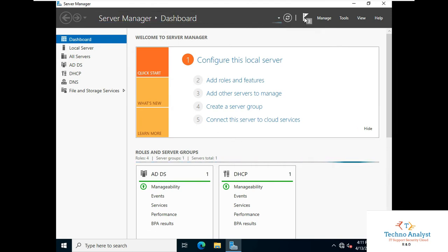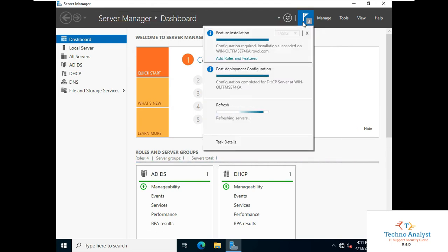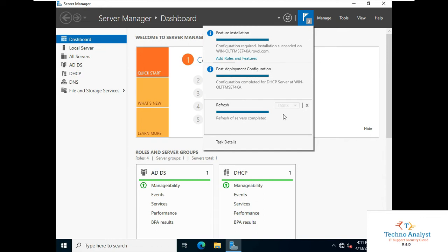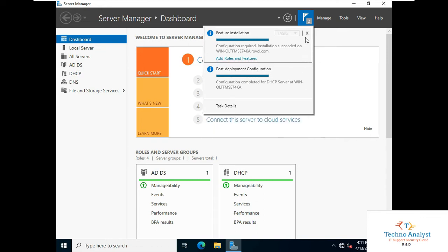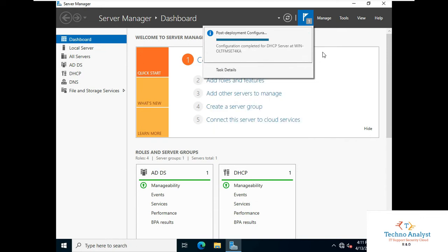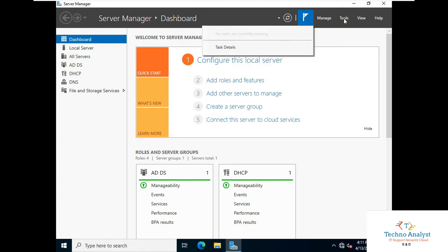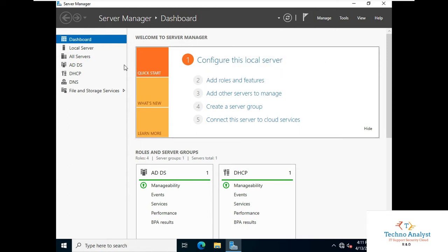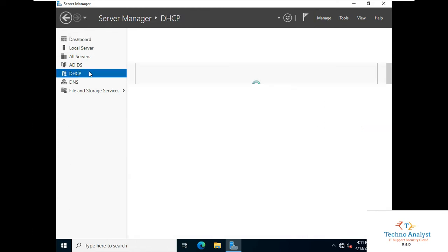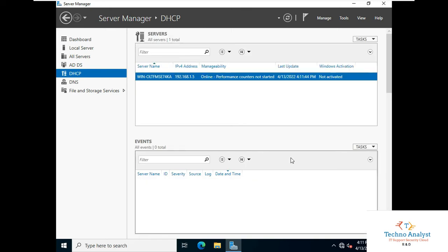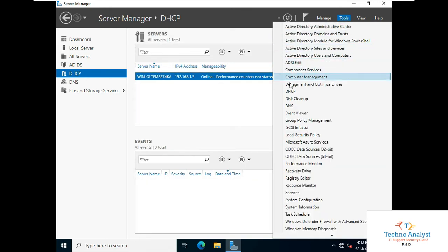On the dashboard, click on DHCP. You can see DHCP is installed on the system. Just go to Tools and click on DHCP.